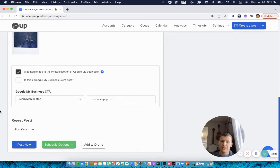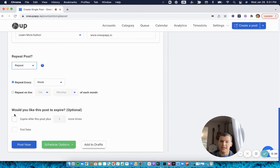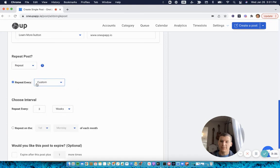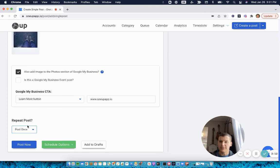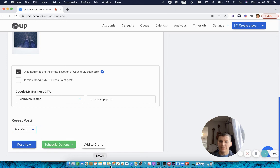At the bottom, I can choose to have it post once or choose to have it repeat at whatever interval I want. So I could do every three weeks or every six months if I wanted to. In this case I'll just have it post once though. Then you can either post it now or schedule it for a date in the future.